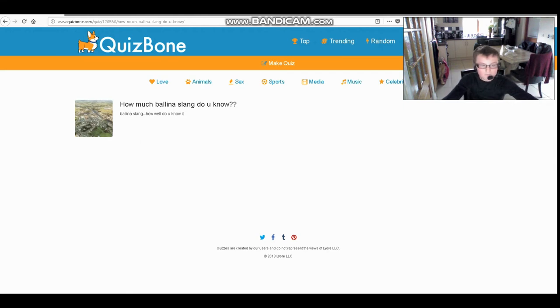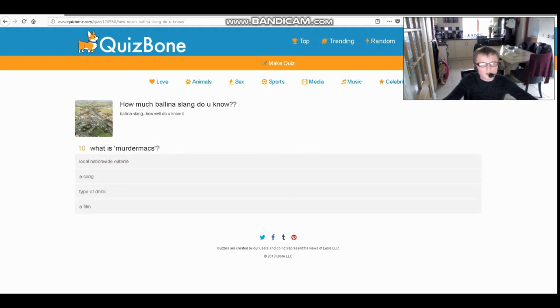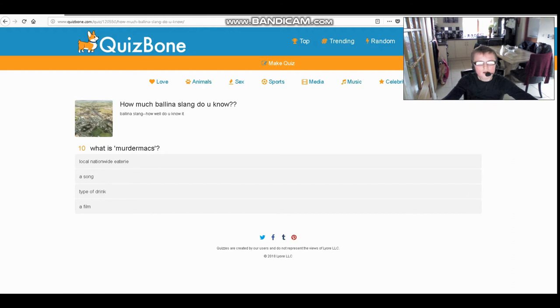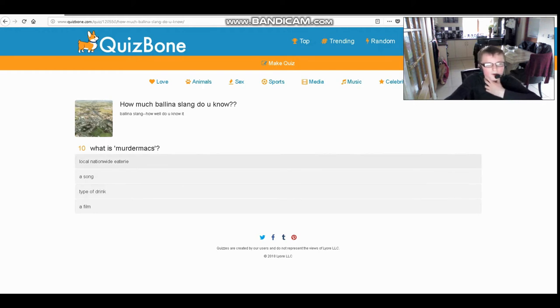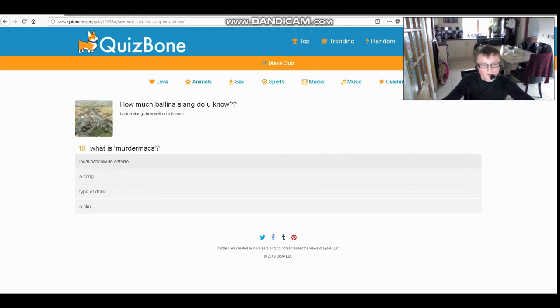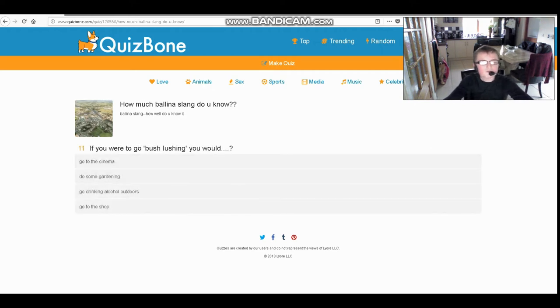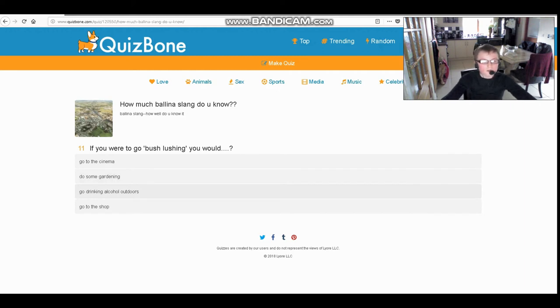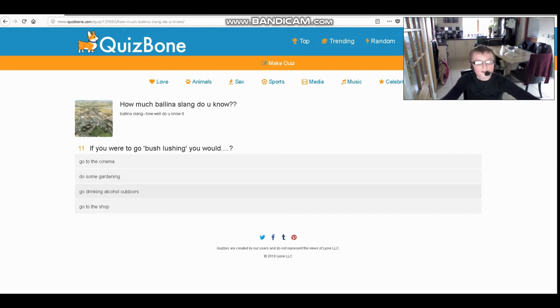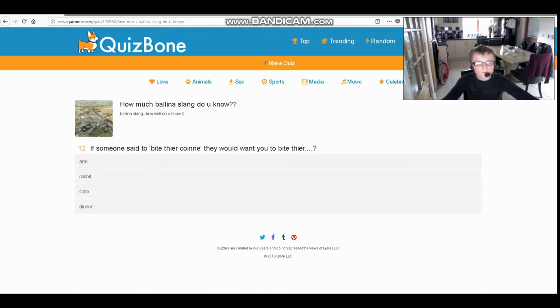What is a murder max? I've never heard of this. I'm gonna go with a type of drink, actually no I'm gonna go with the top one, local nationwide or something. If you were to go bush notching, you would go to the similar, do some gardening, go drinking alcohol outdoors, or go to the shop? You would go drinking alcohol outdoors.